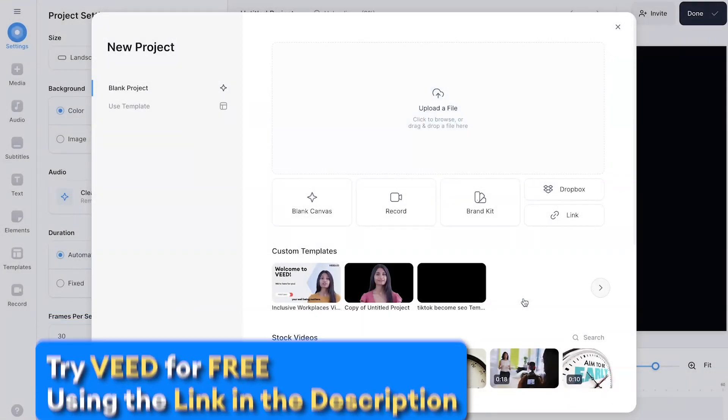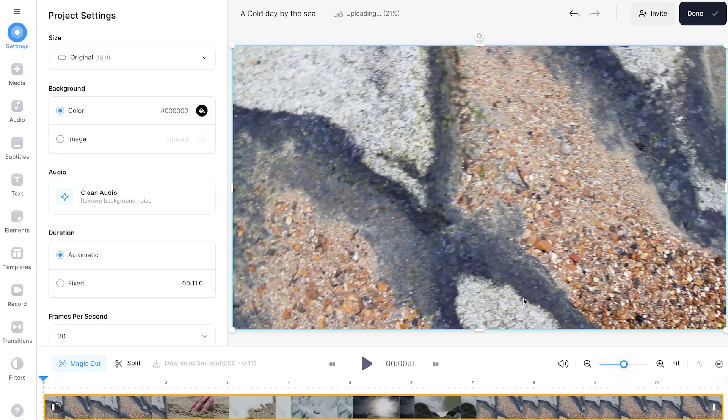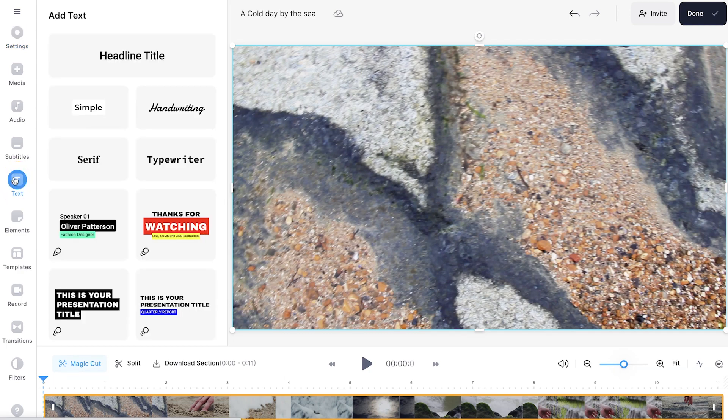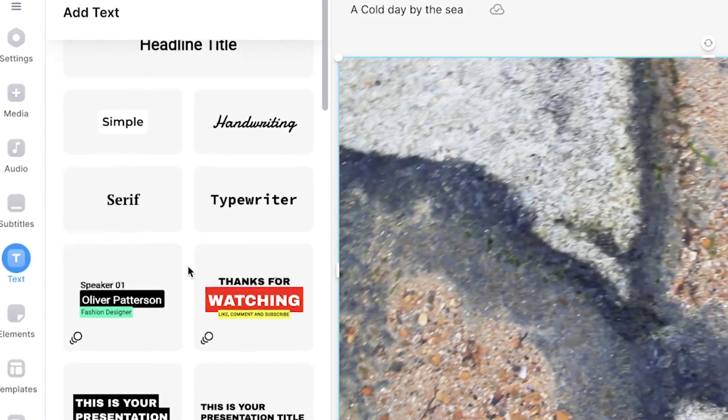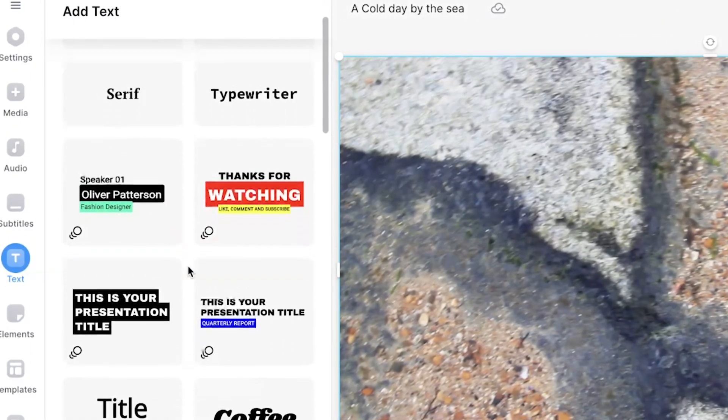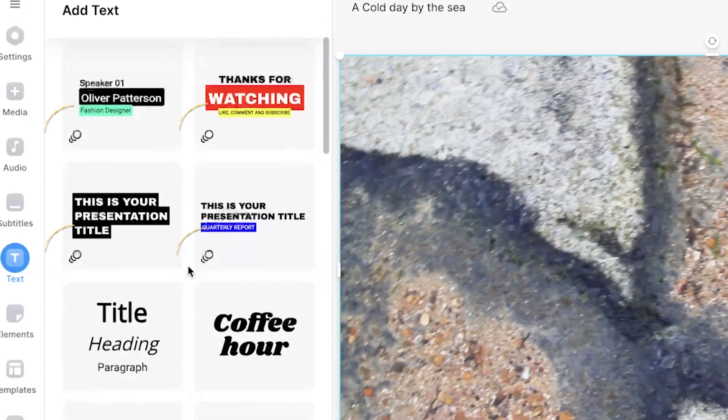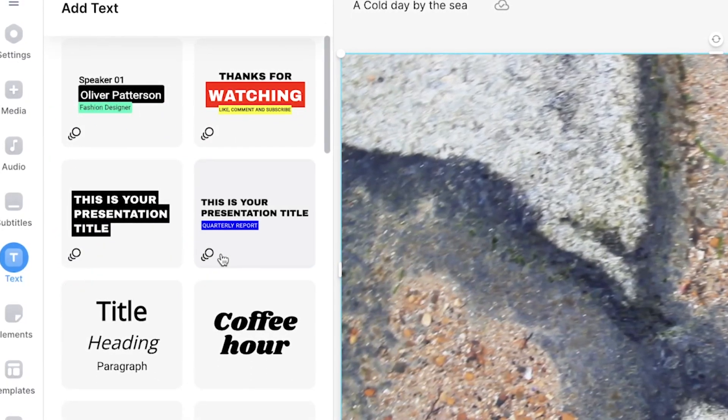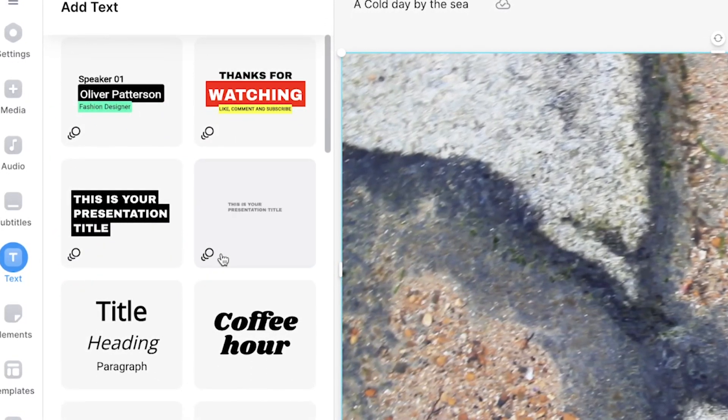To save time and use a text template, head to the toolbar on the left-hand side and click text. Here you'll see several pre-made text templates. Some will also have this logo in the corner, which means they will automatically add an animation to the text too.